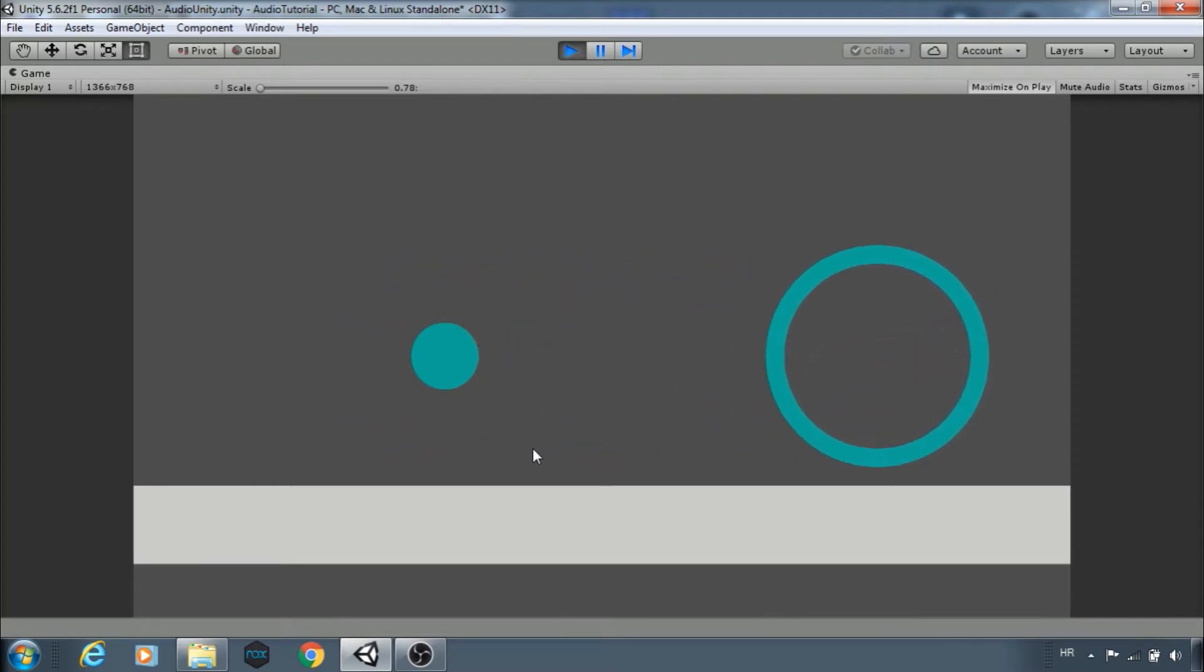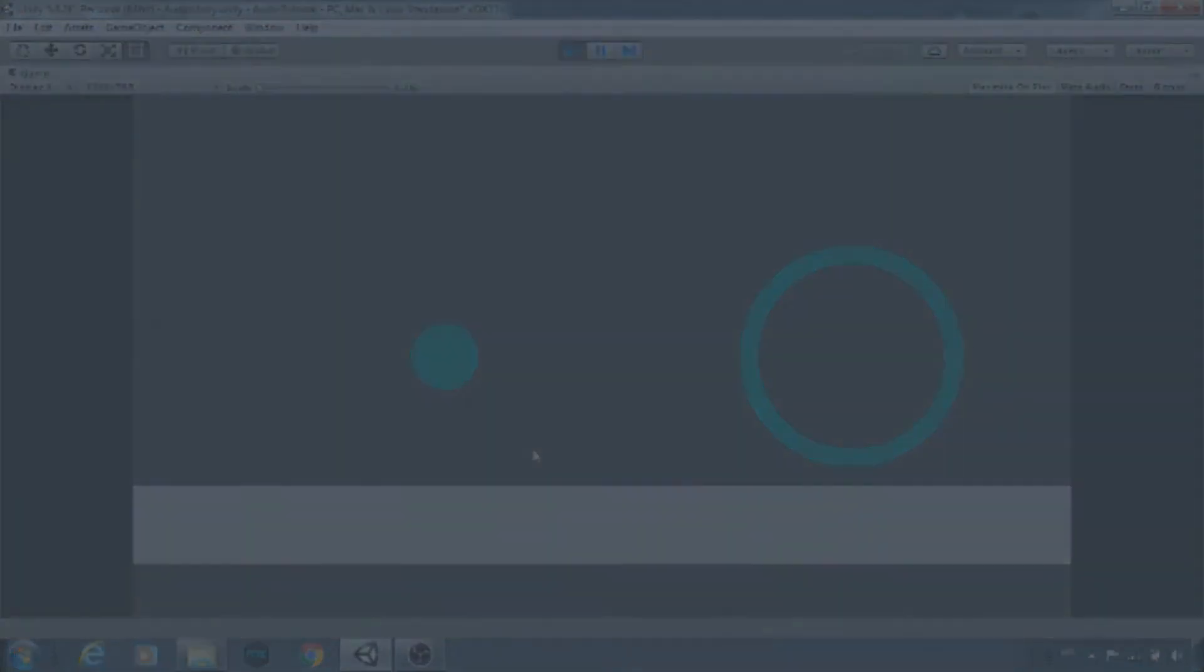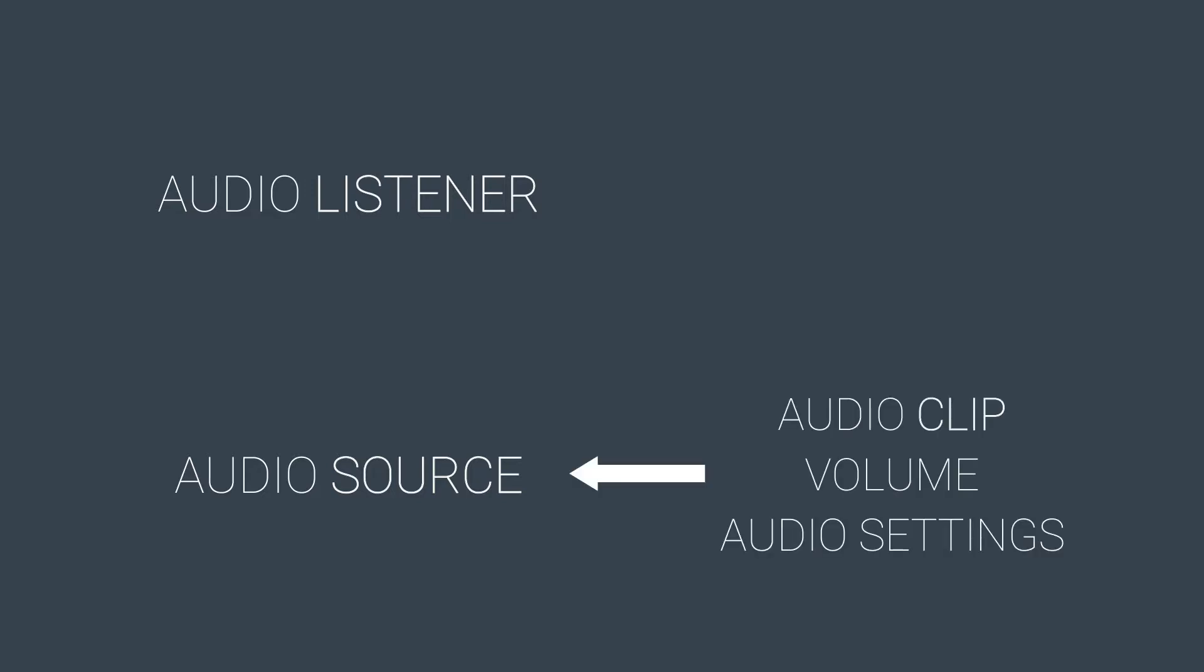So there are two main terms you need to understand: audio listener and audio source. Audio source is a component that contains the audio clip you want to play and other settings like volume, pitch, and so on. You will see audio listener acts like a microphone. It receives input from audio source and plays given sounds through your speakers.